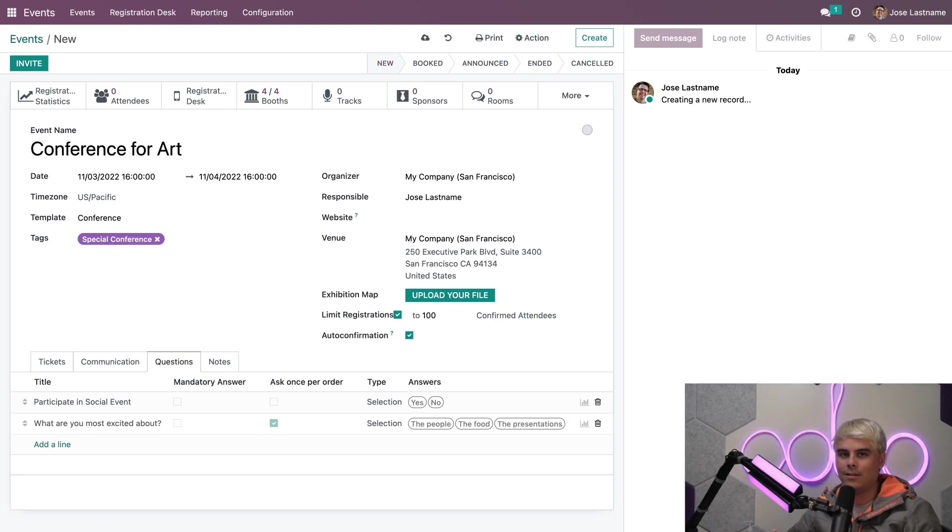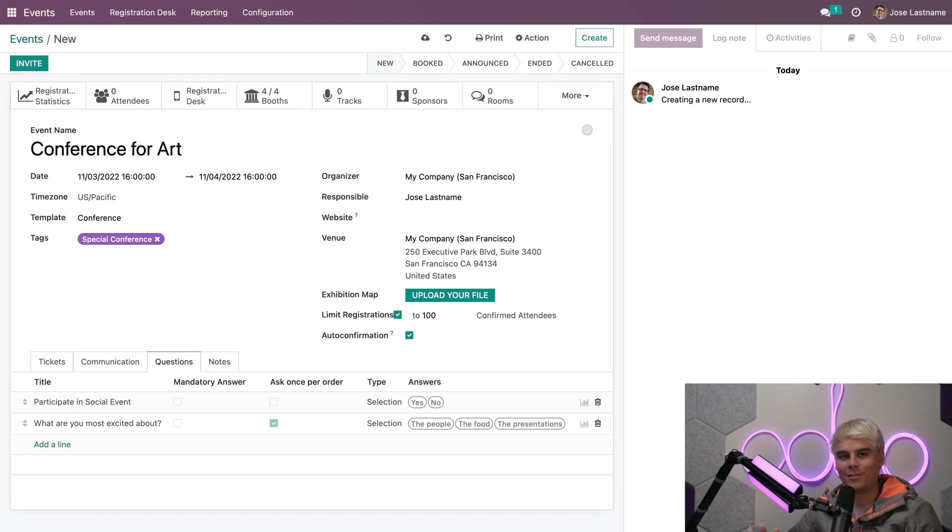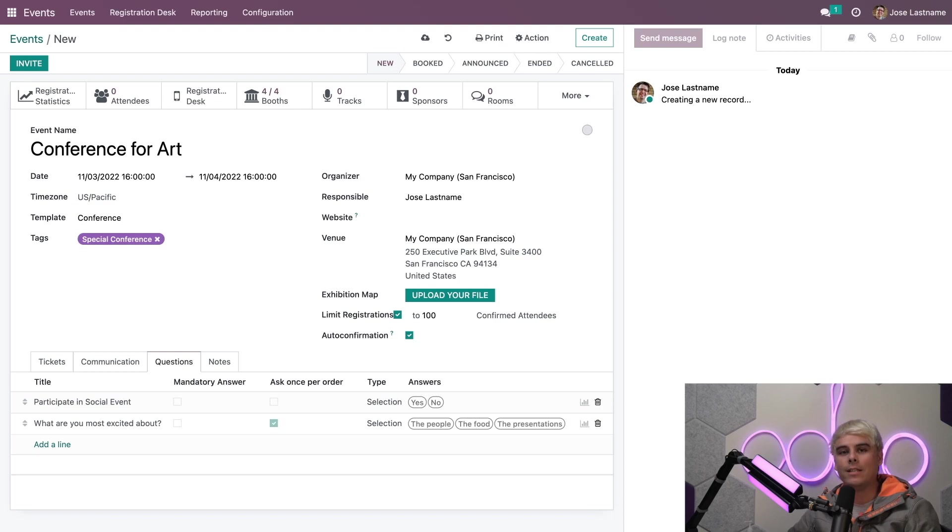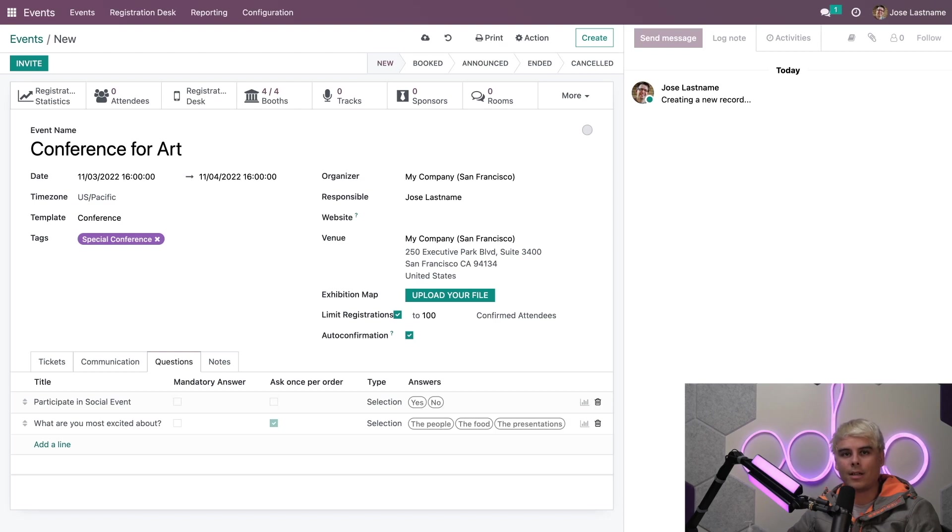Also, changes can be made in the events form after a template is set without any issues whatsoever. And lastly, if you're looking for even more detailed options when it comes to setting up events, let's head back to our settings page to check out a few more features that you can actually utilize.